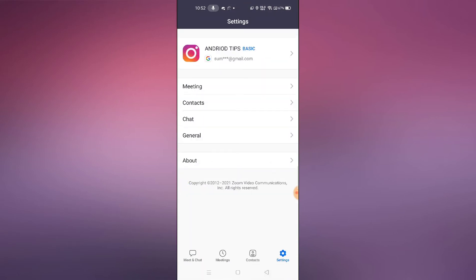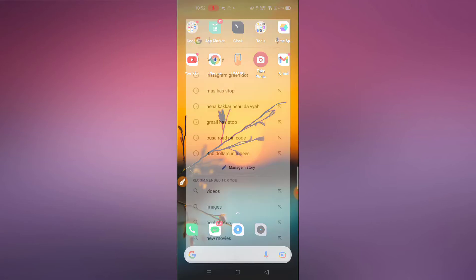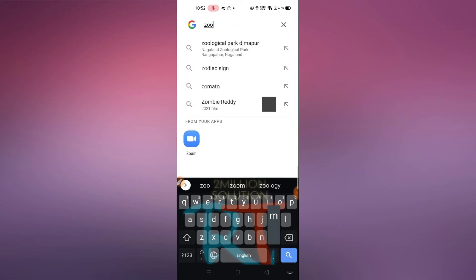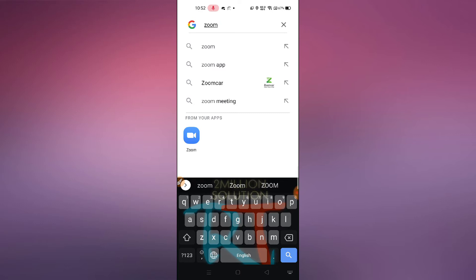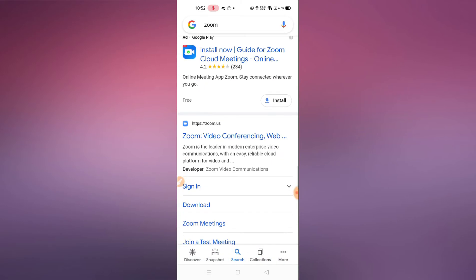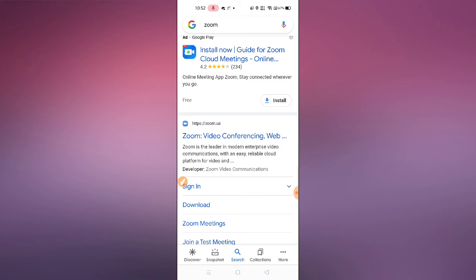If you're not getting those options, what you need to do is go back and open your Chrome browser. Just search for Zoom and after that you will find the website — https://zoom.us — just click on that option.